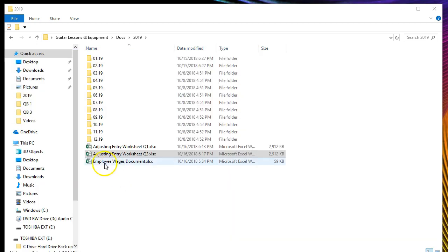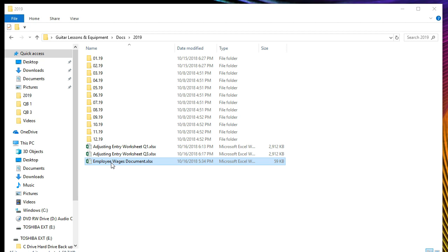One other report I'm going to open is the employee wages document, which actually came from QuickBooks. I'll show you where this came from since we're doing the payroll in QuickBooks, and how we might use that in order to make some adjustments for the tax return.